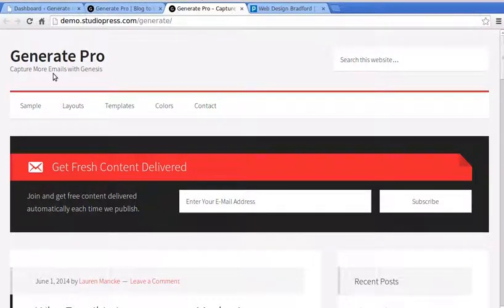This video shows you how to install a theme by StudioPress called Generate Pro. It's really good for building your email list if you want to have a small blog. This video is not for people who are completely new to WordPress — I'm expecting you to have some WordPress skills to follow along.